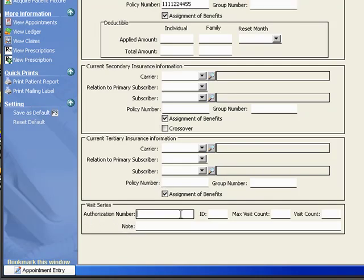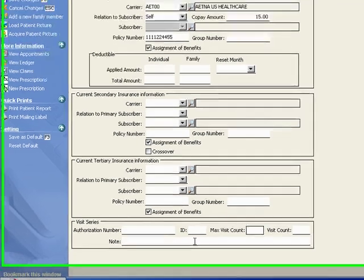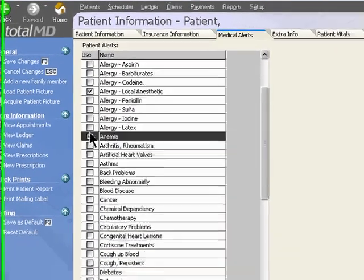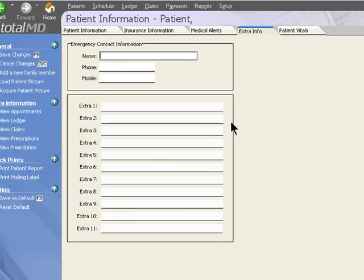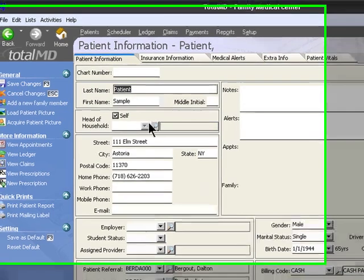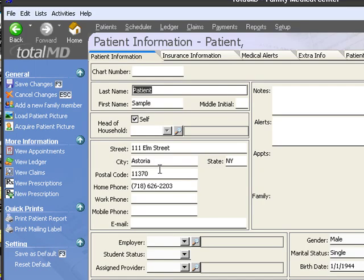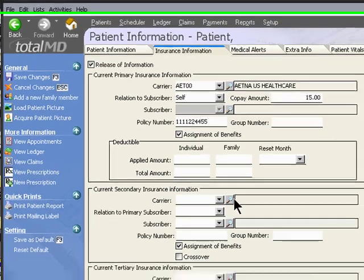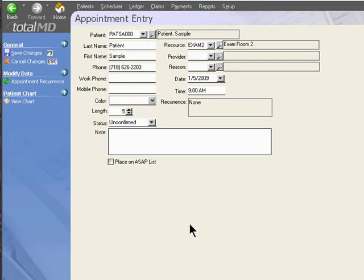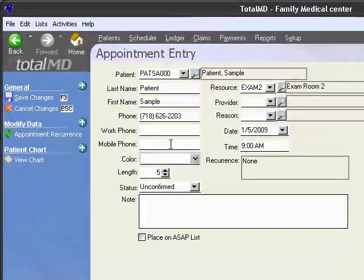You have your visit authorization number and the number of visits authorized. Any medical alerts can be checked off. We have additional fields that we could come back and edit on this chart. For the moment, we just needed the patient's name and demographics and what type of coverage they have. We save our work and we have our chart entered into our appointment entry.